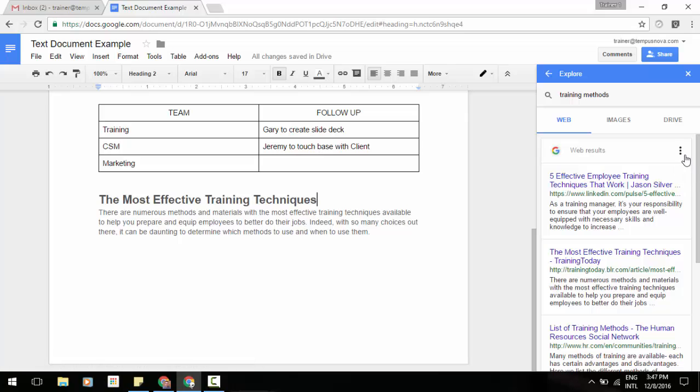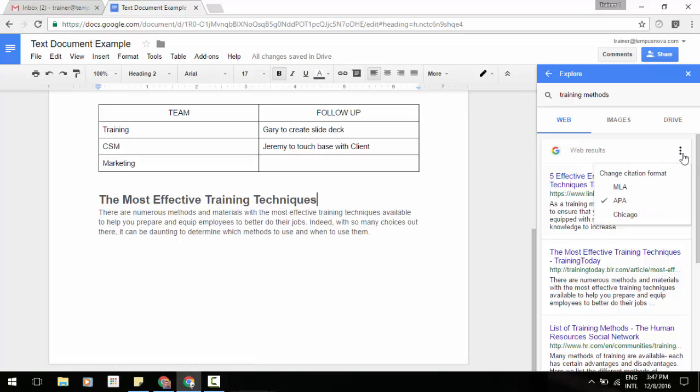In addition, just above that you'll see three little dots. This is where you can select the format. So you can select from MLA, APA, or Chicago.